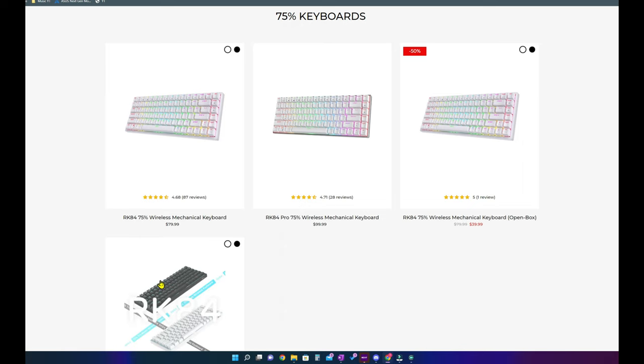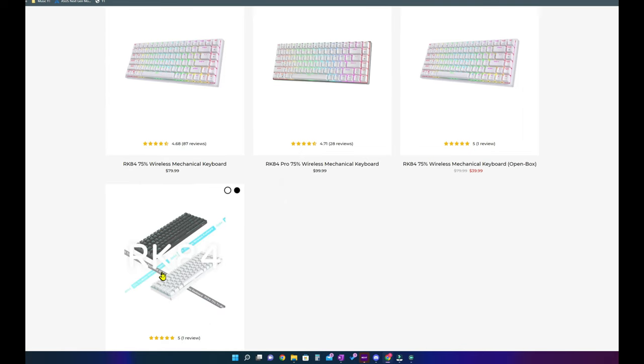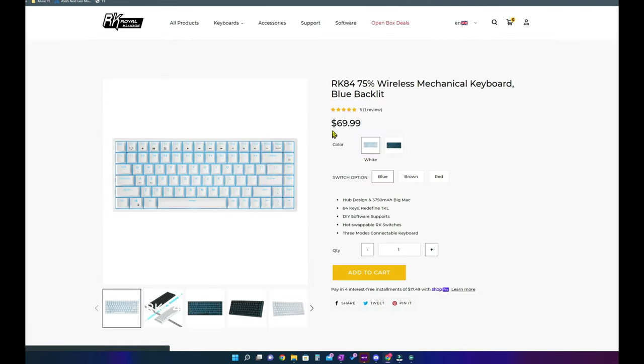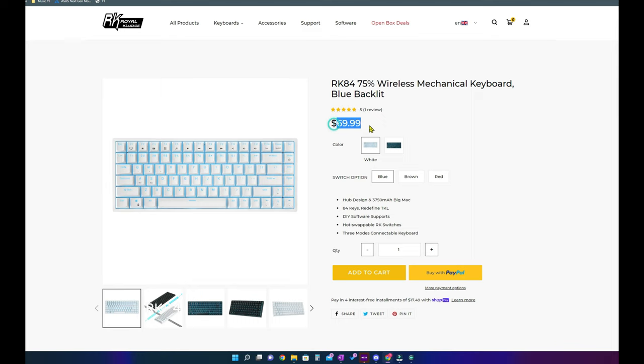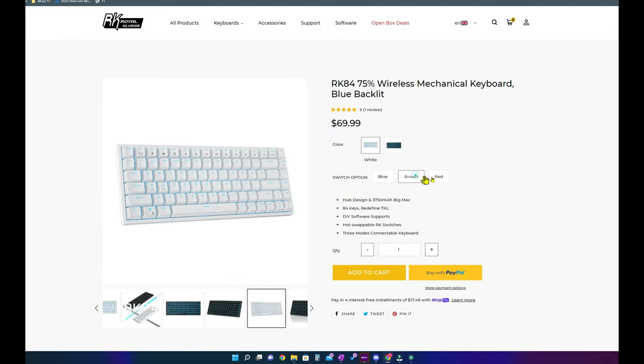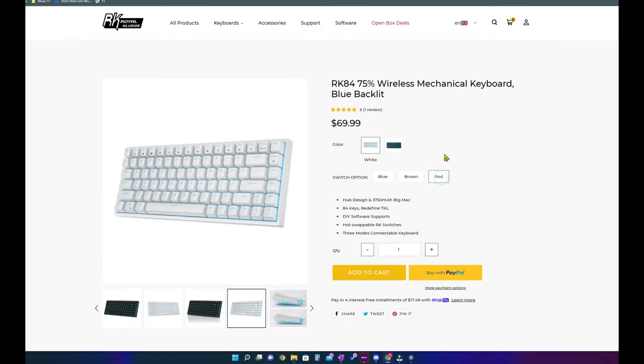The third and last variant is the blue black lit version which comes in around 70 US dollars. The choice is between black and white colors and three different types of switches as per your preference.